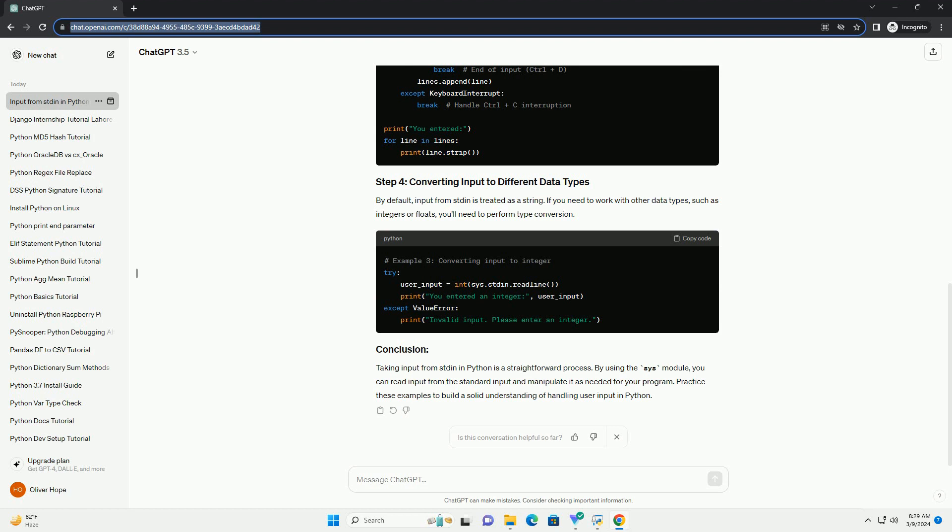By default, input from stdin is treated as a string. If you need to work with other data types, such as integers or floats, you'll need to perform type conversion.